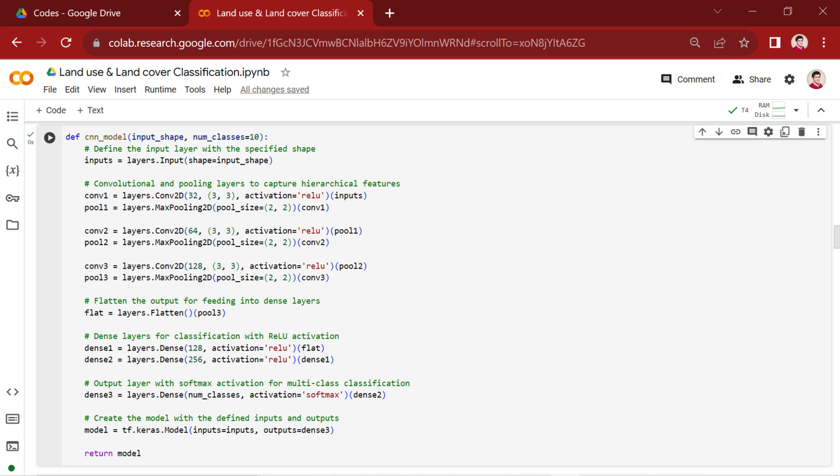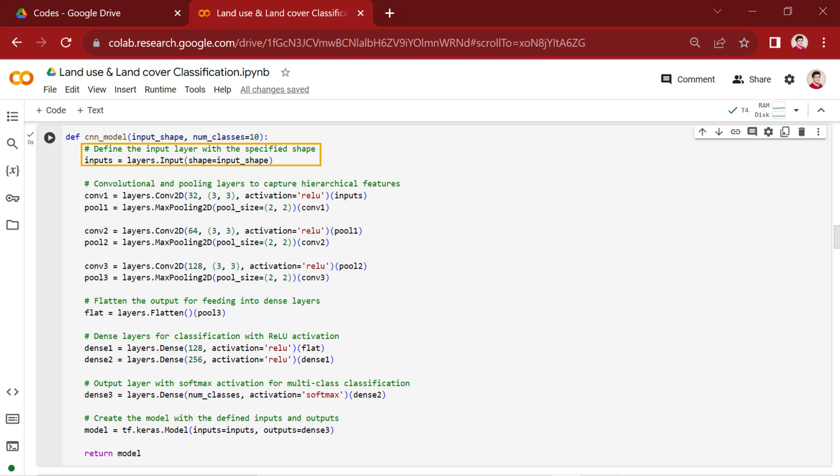In the provided code, we define a function called CNN_model that takes the input_shape and the number of classes as parameters. We start by defining the input layer. This layer sets the shape for the input data.